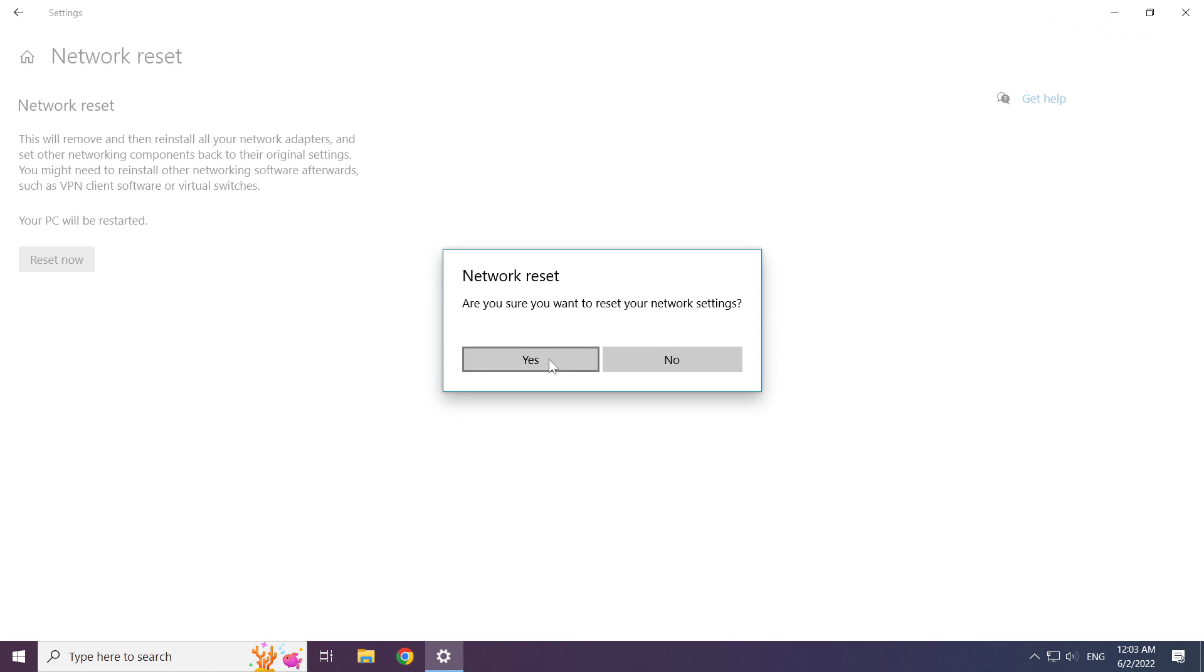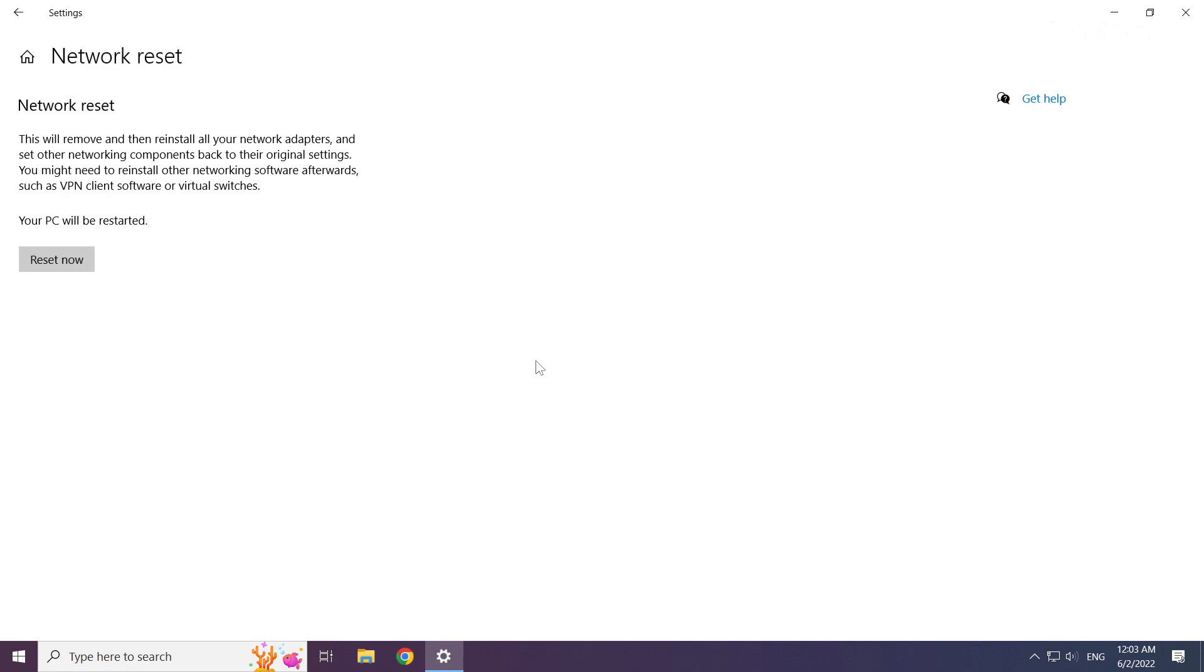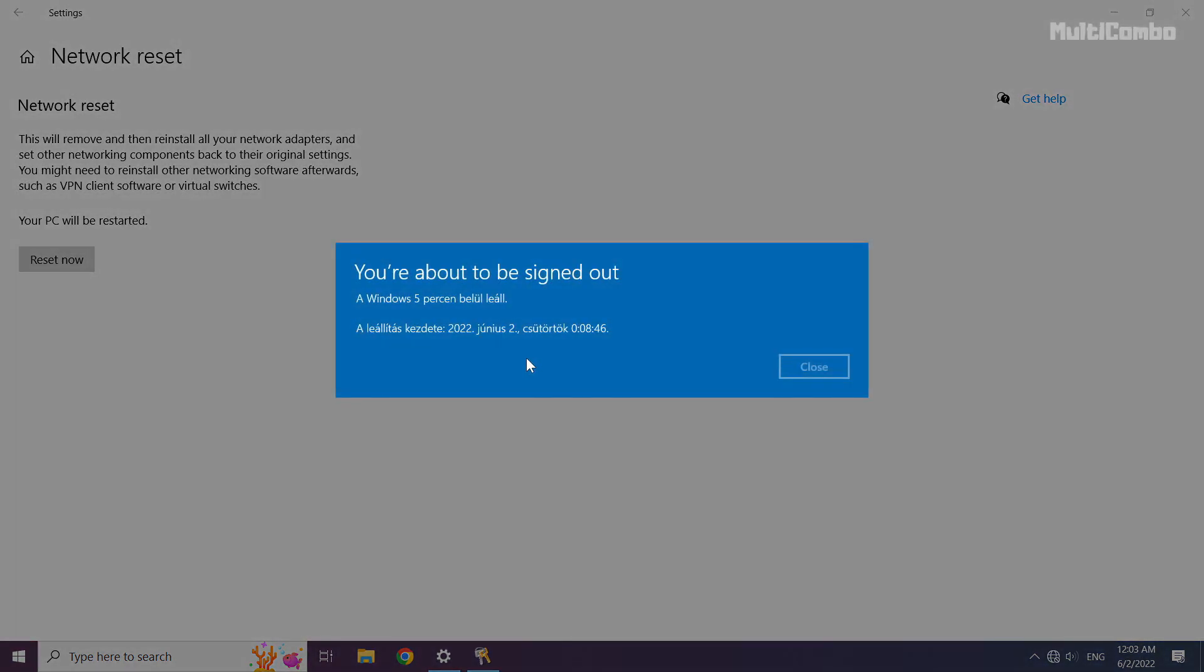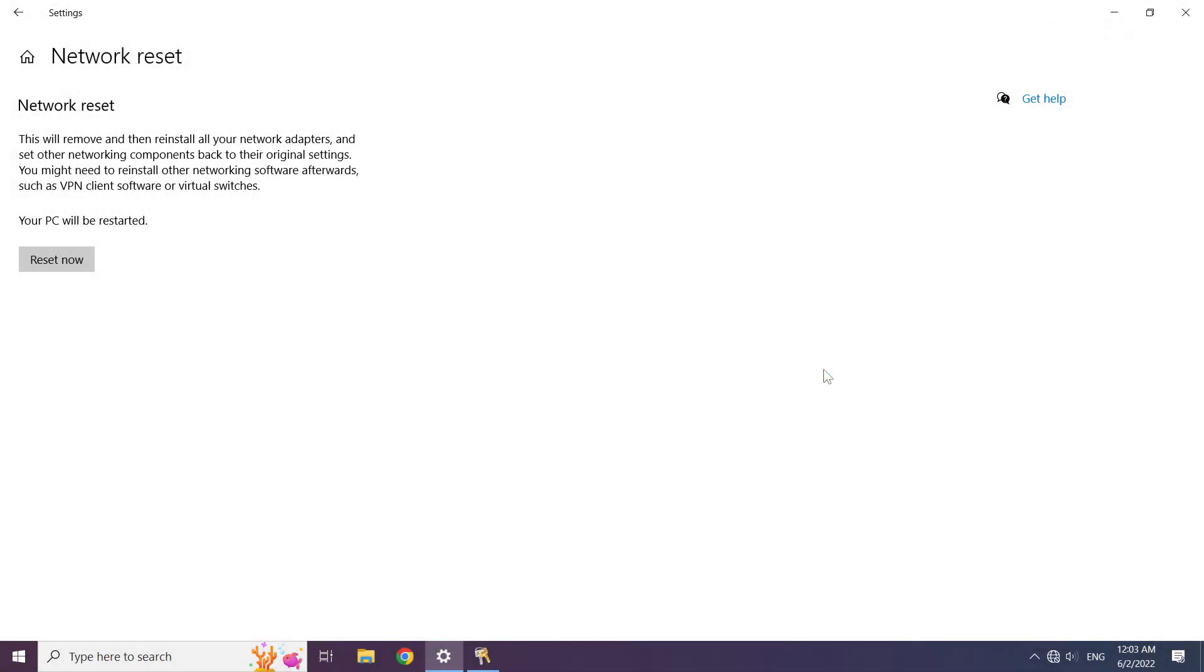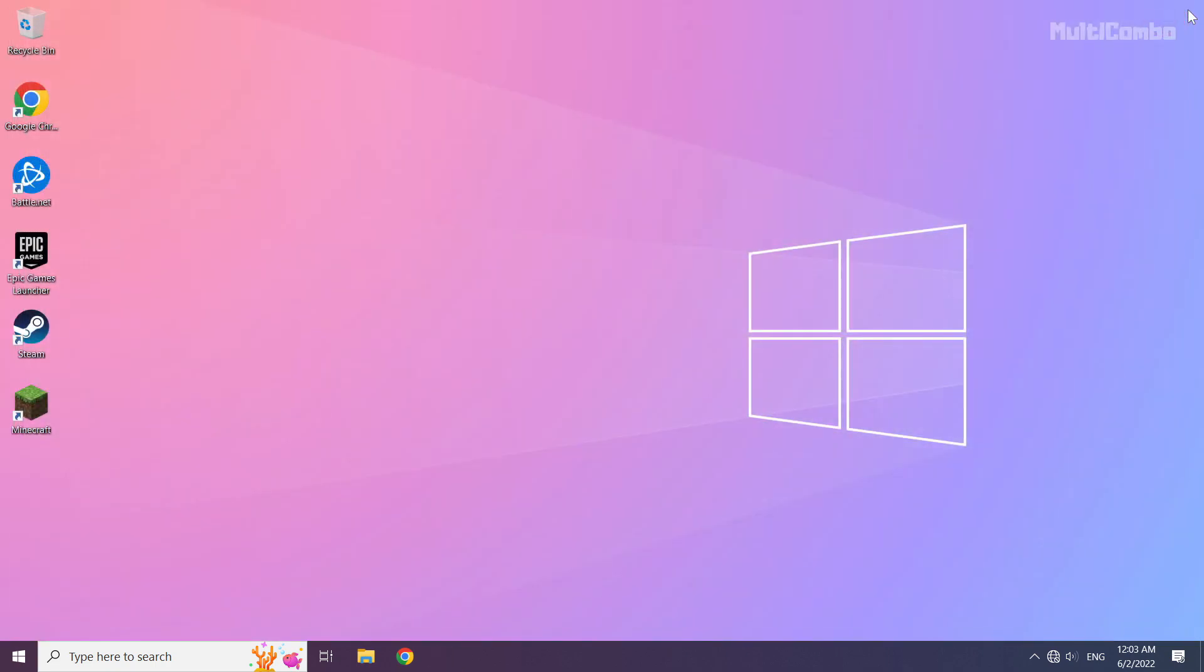Click yes. Click close, close the window, and restart your PC.